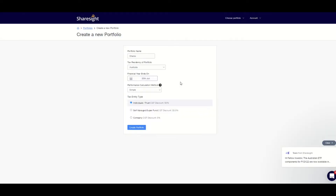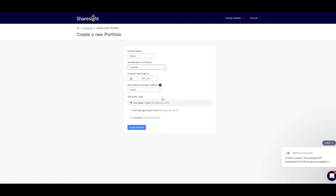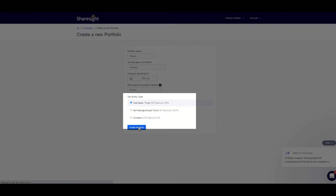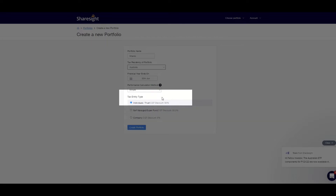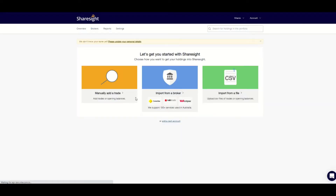I can override the financial year end date to be whatever I want at any point in time. You can change tax residency at any time also, which is great if you ever relocate to another country. I keep the performance calculation method to simple as that's good enough for me, but you can switch to compound if you find that more useful. I'll pick individual tax type as I own these investments personally in my own name. Now click create portfolio and I'm on my way to setting up my free portfolio.